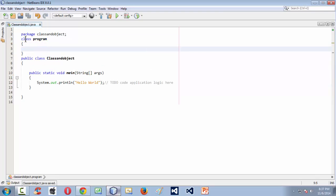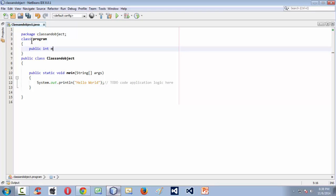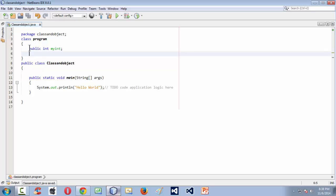You can create as many classes as you want within the same .java file, and you can put instance variables and methods inside them. What are instance variables? Whatever variables are declared inside a class are known as instance variables. Here let us take a single instance variable — public int myInt. I have just taken a single instance variable.